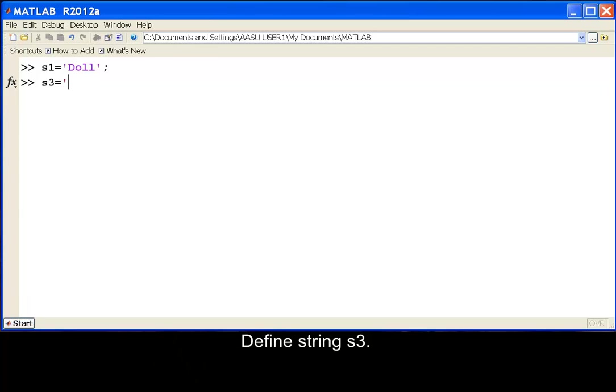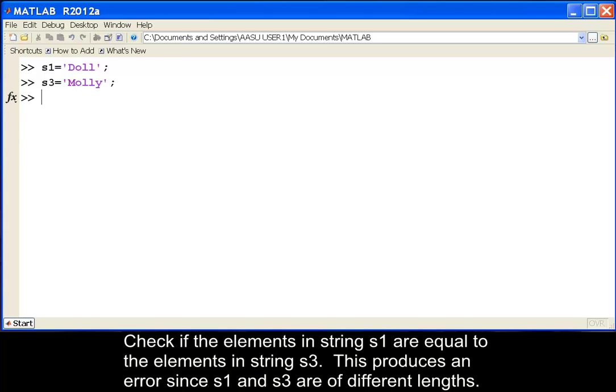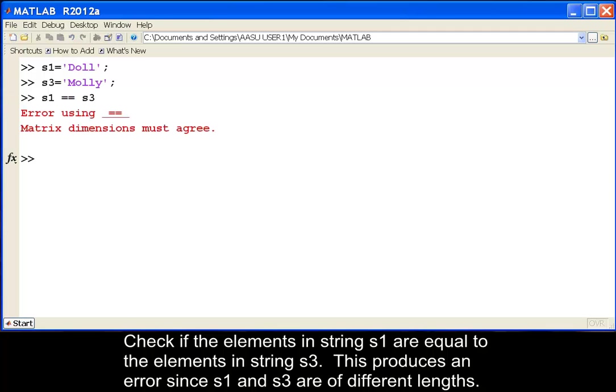Define string S3. Check if the elements in string S1 are equal to the elements in string S3. This produces an error since S1 and S3 are of different lengths.